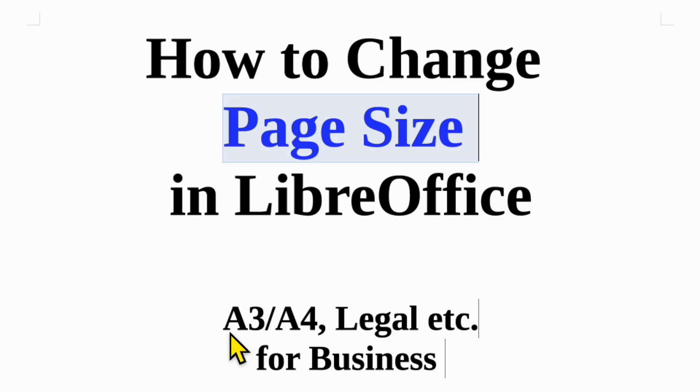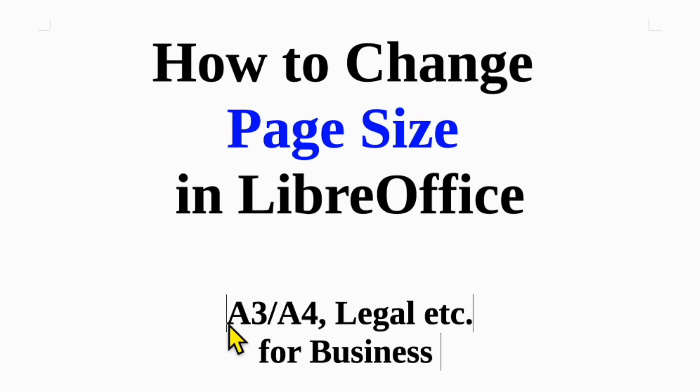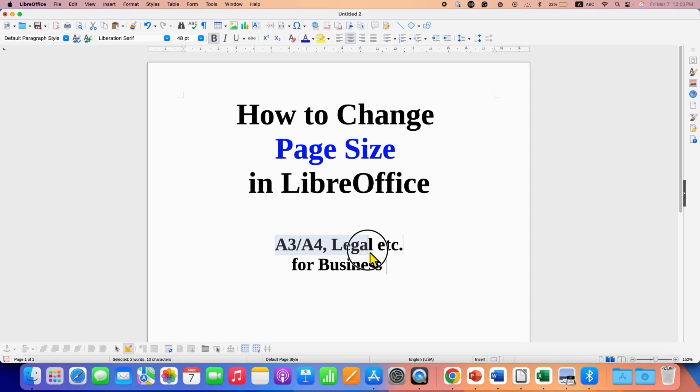You can change the paper size to A3, A4, Legal, etc. for your business needs.